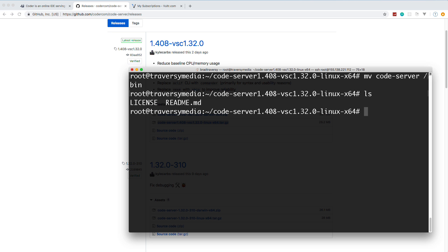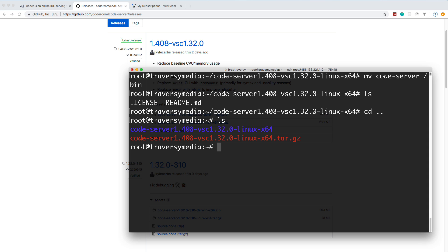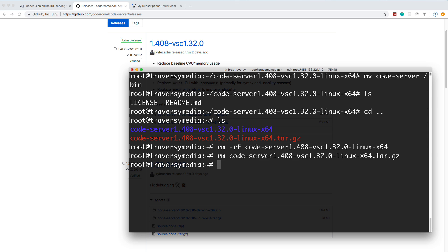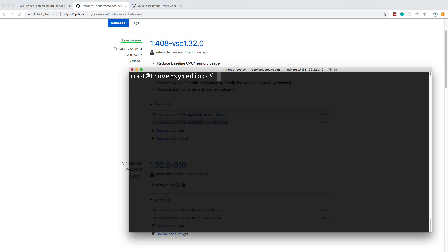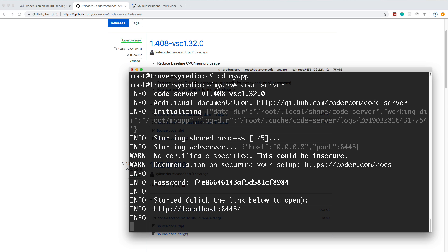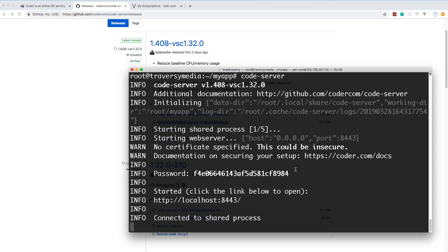I'll use mv to move the code-server binary to /bin. Running ls, it's gone from the extracted folder. I'll cd back up to my user directory and clean up — using rm -rf to remove the extracted folder and rm to remove the original .tar.gz file. Now we have a clean directory. Let's create a project folder: mkdir myapp, then cd into myapp.